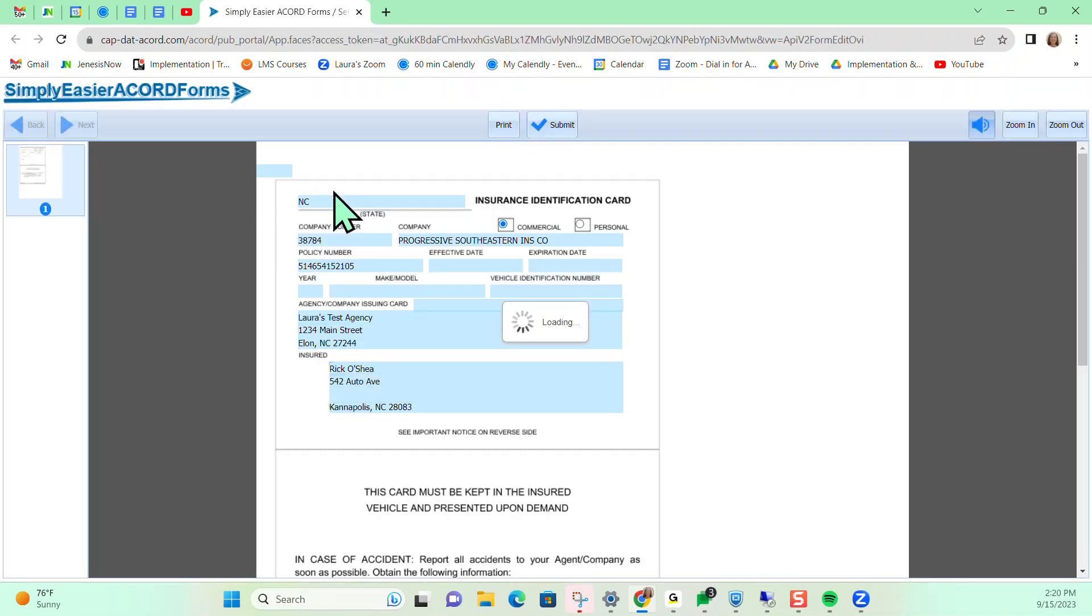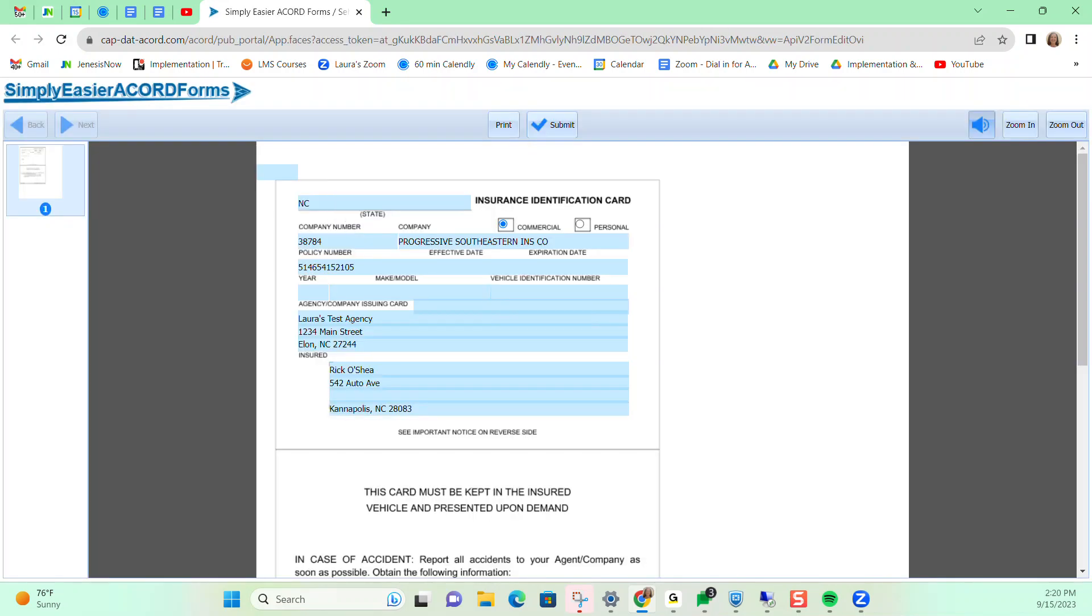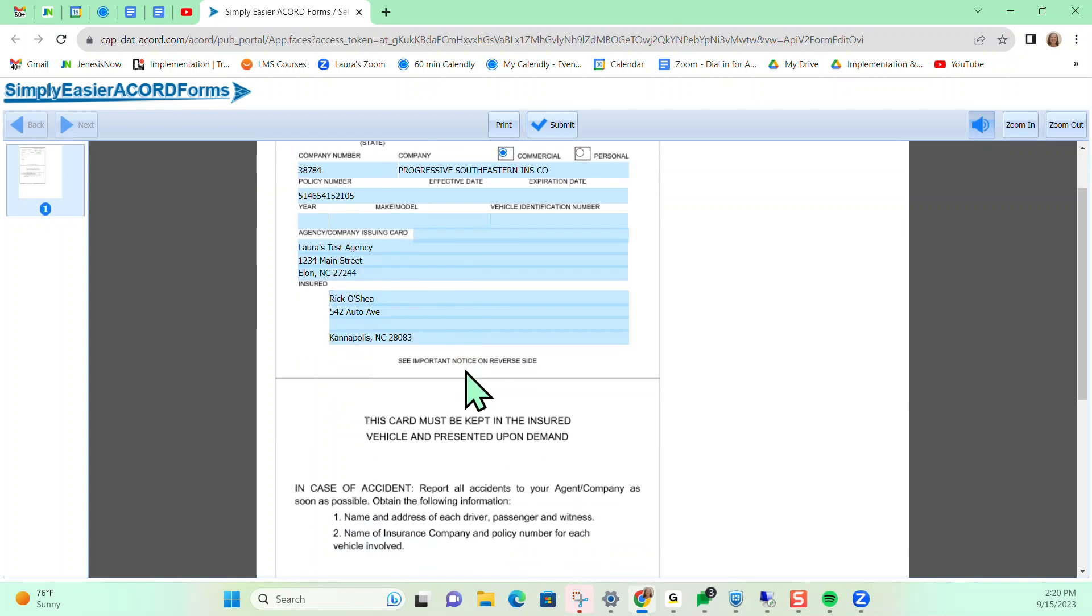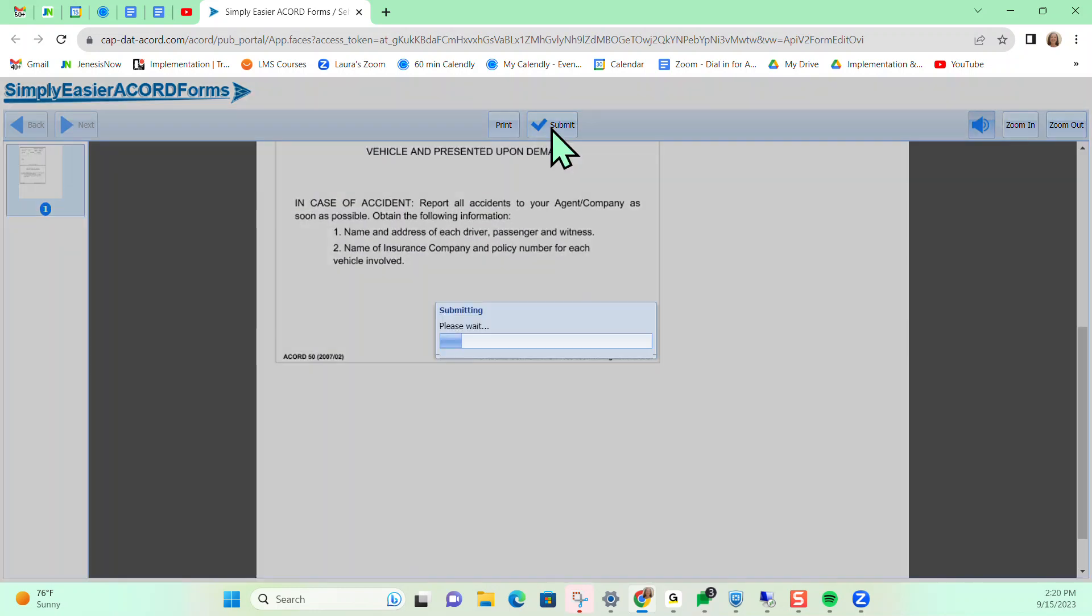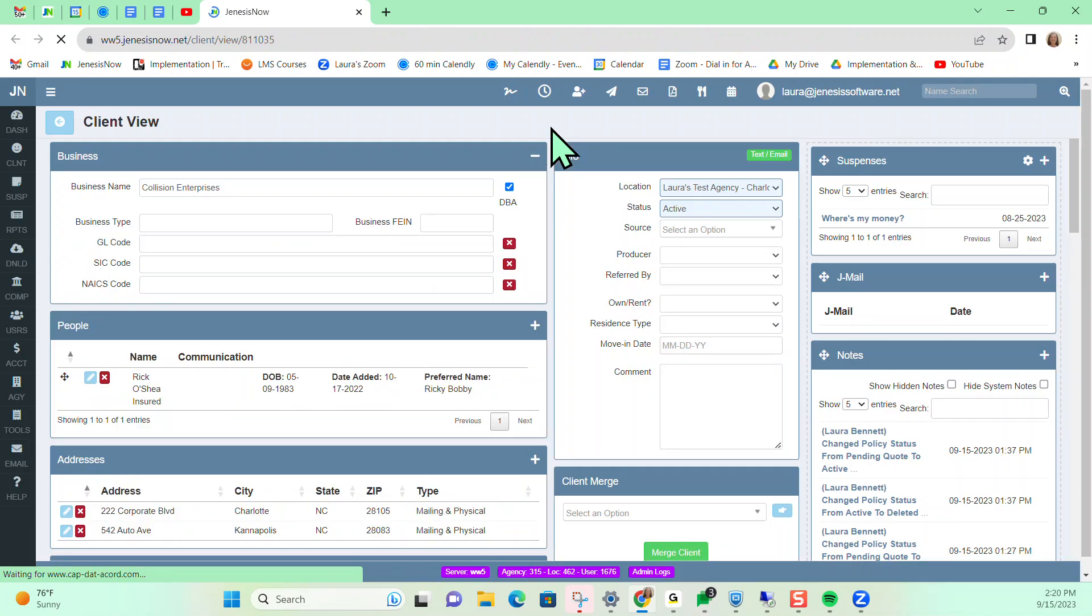And it's going to take me over to my Accord form in another window here. Any of these blue fields I can edit if there are any errors here. Otherwise, I can just submit and it's now going to appear in my list of forms.